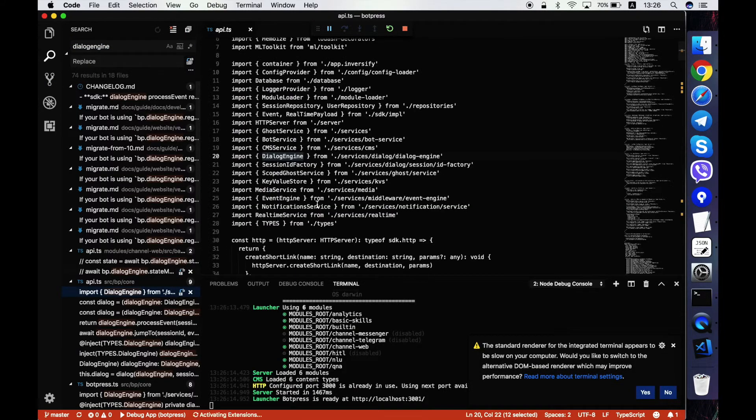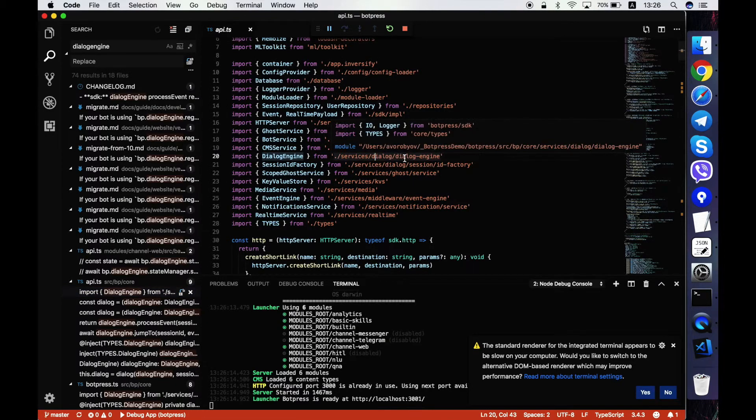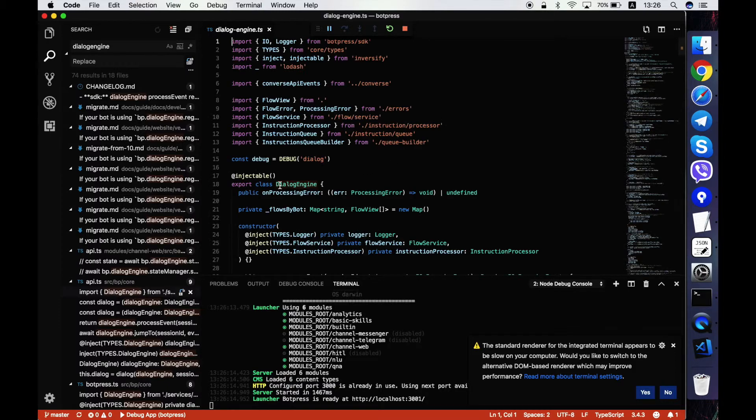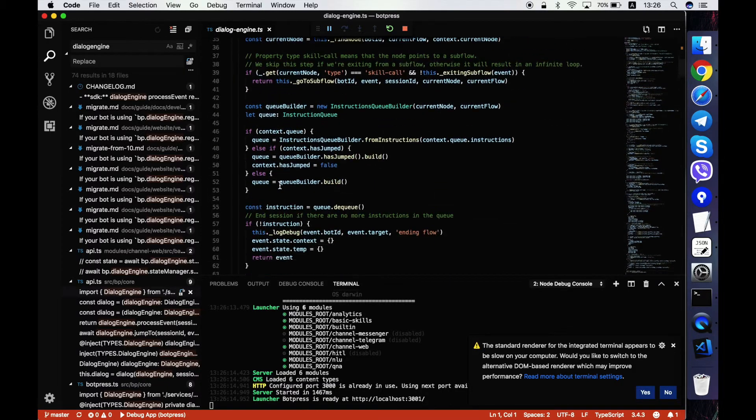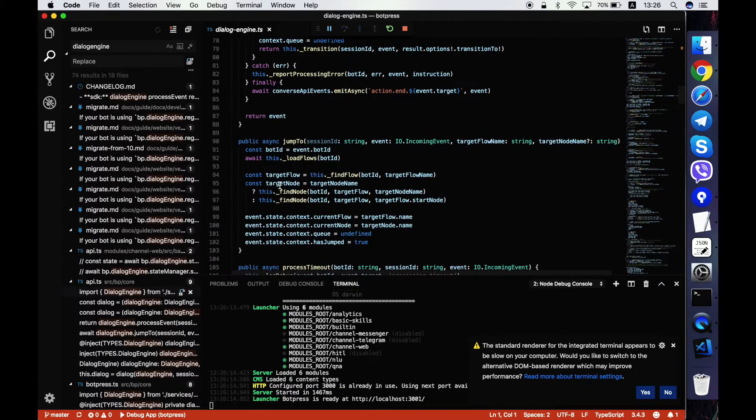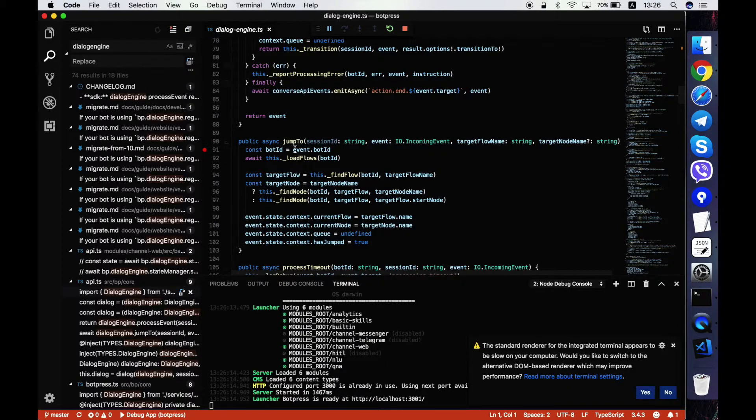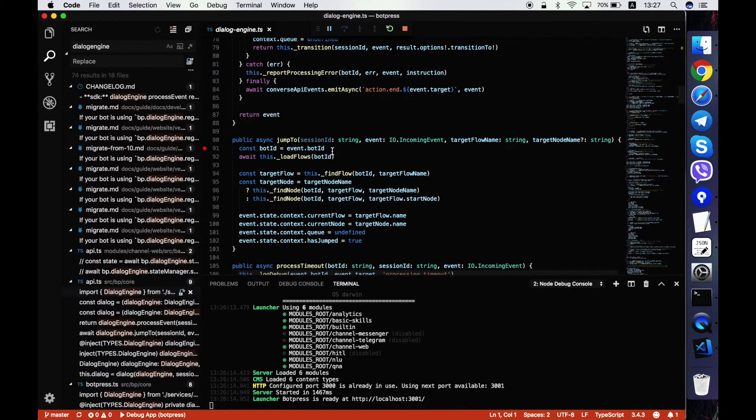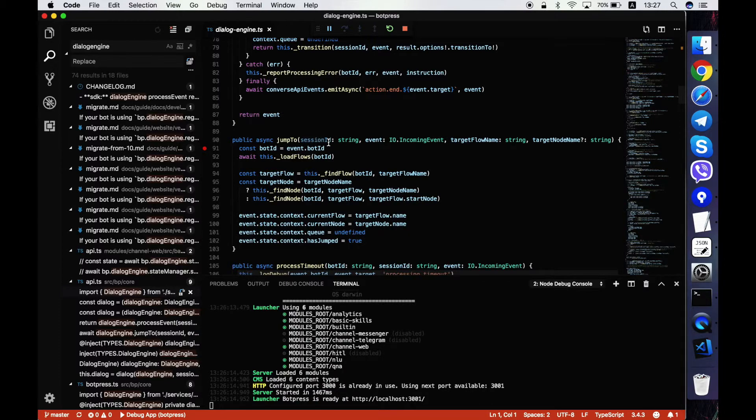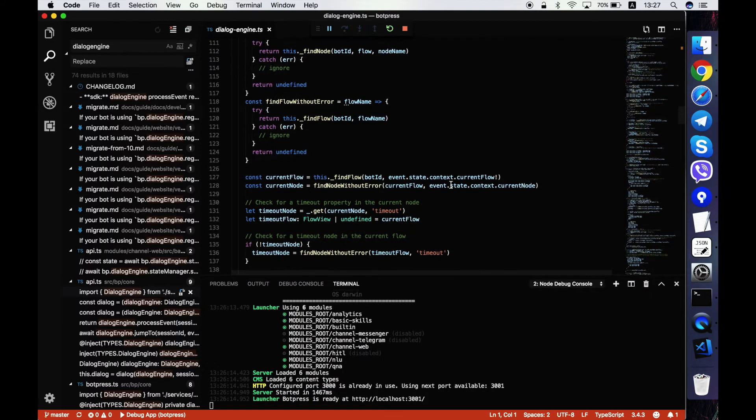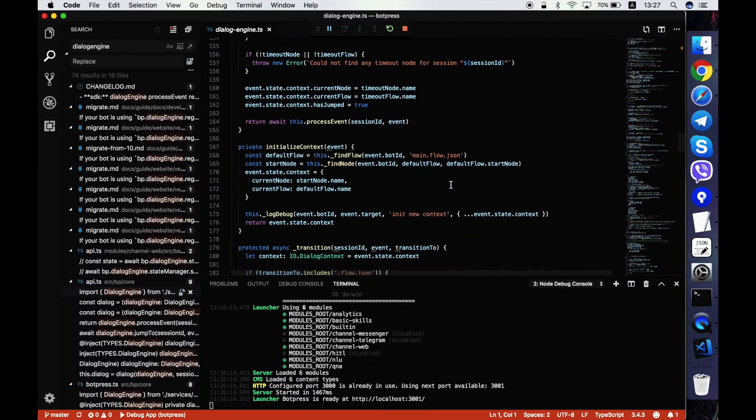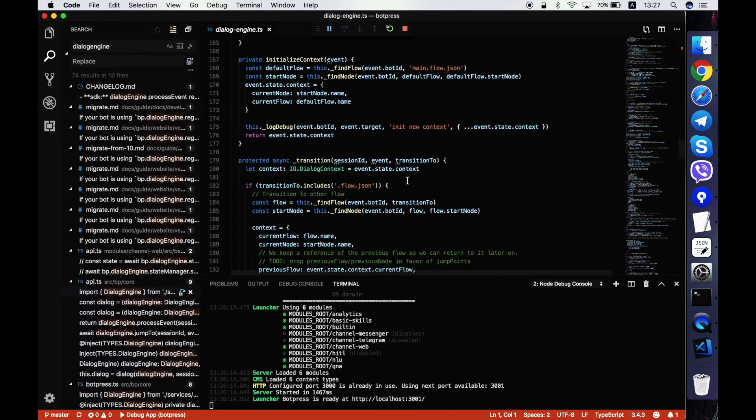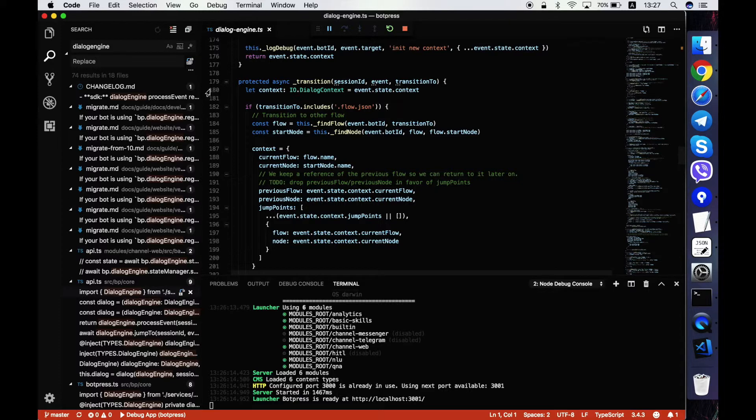And now put some breakpoints somewhere. Let's say in the dialog engine. Okay, here it is. Okay, if I want to debug the case of flow jumping to some flow or making some transition, I'll put two breakpoints here.